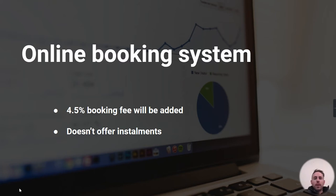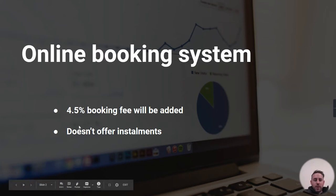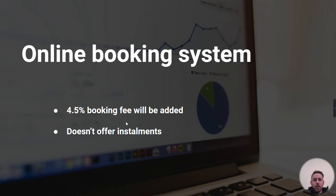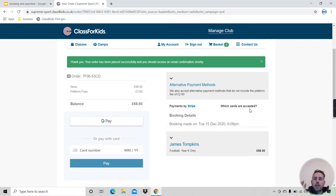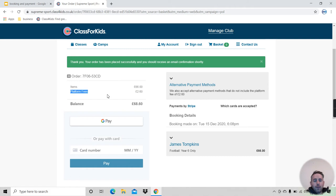The first option is paying on our online booking system, which most of you will be familiar with. This will charge you a 4.5% booking fee added to the cost, and this option does not offer installments. Here is the payment screen you'll see when you're sent an invoice or making a booking. This is the cost of the class, and these are the platform fees, which works out to about 4.5% — two pounds 60 in this case — added to the cost.